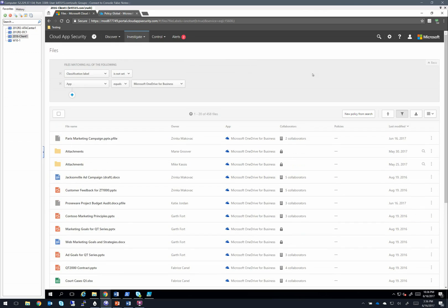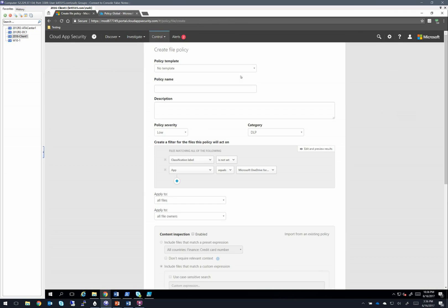So that was a quick look at how you can do these. And of course you can take all of these filters that you've set and you can always hit new policy from search,